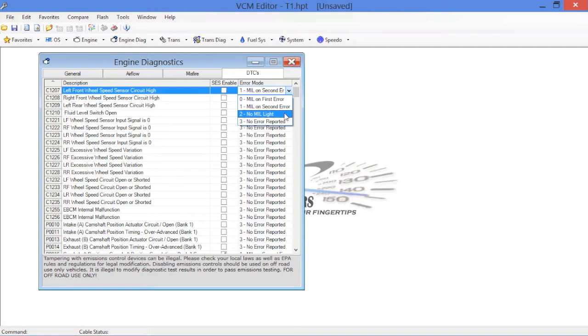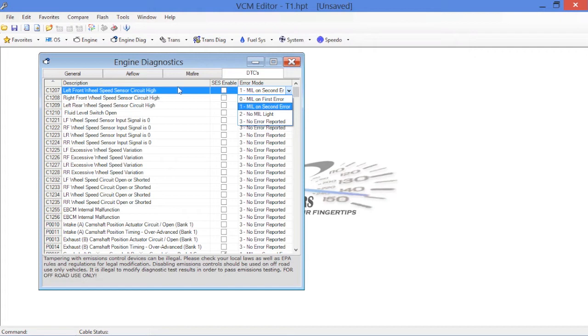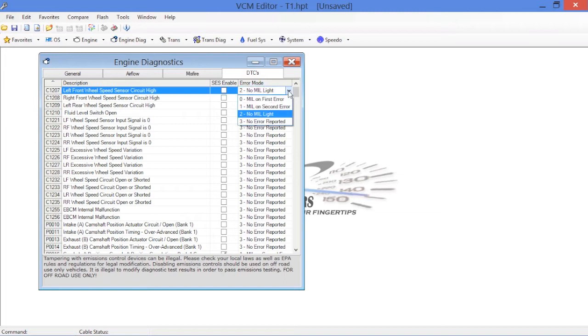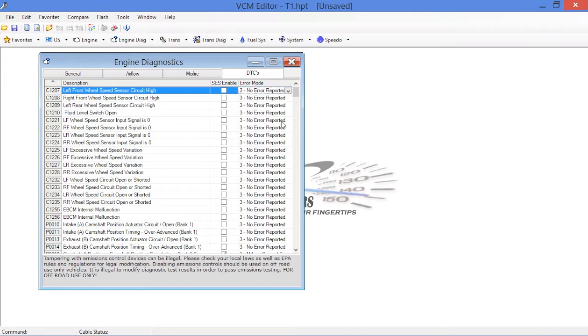This way, if you have this particular value enabled here, number two, let's say you've got a problem with your, in this case, it's your left front wheel speed circuit. If we have no MIL light indicated, should that front wheel speed sensor fail, we'll end up getting a situation where the diagnostic results are stored in the ECM memory, but no check engine light will ever turn on. This is handy if there's something that you want to have activated where you don't need it to bother the driver while he's racing, but you'd like a diagnostic result when you interrogate with a scan tool or of course your VCM scanner software.